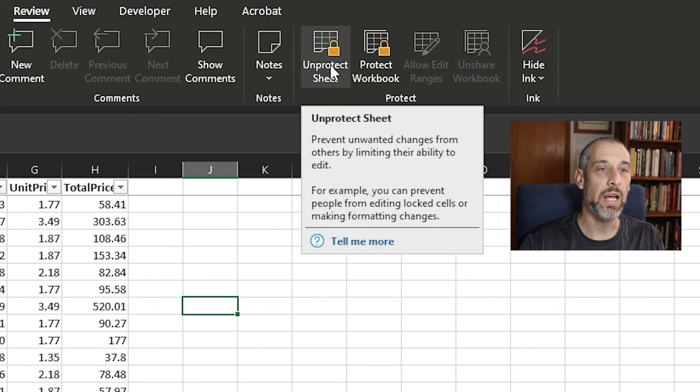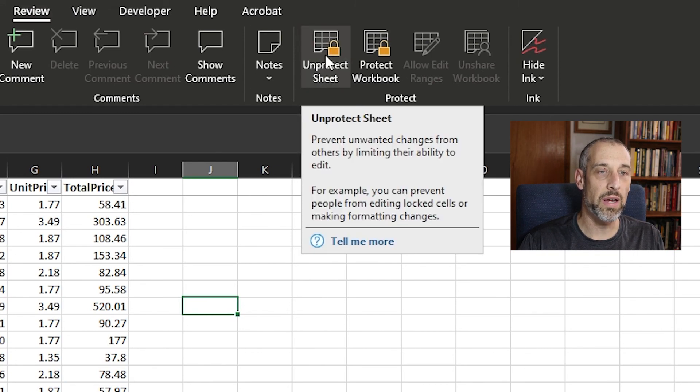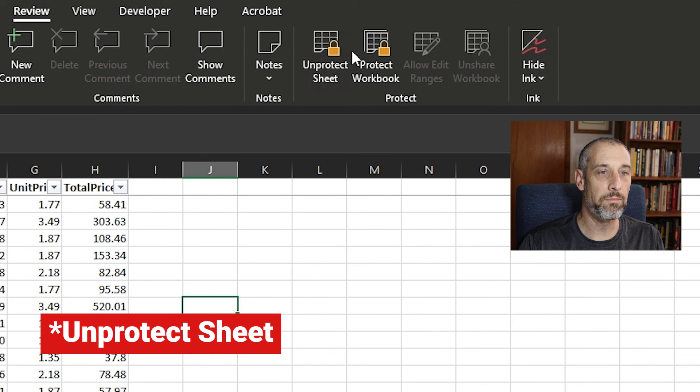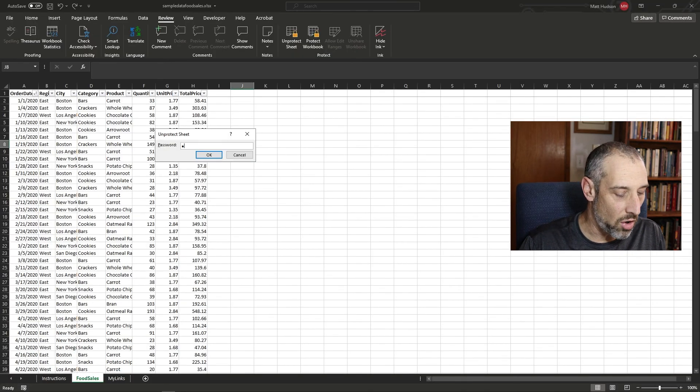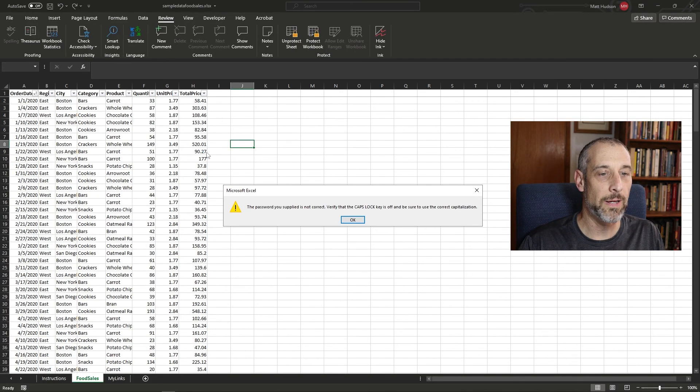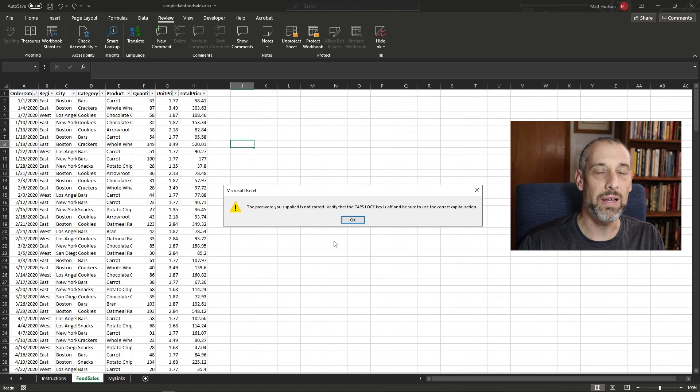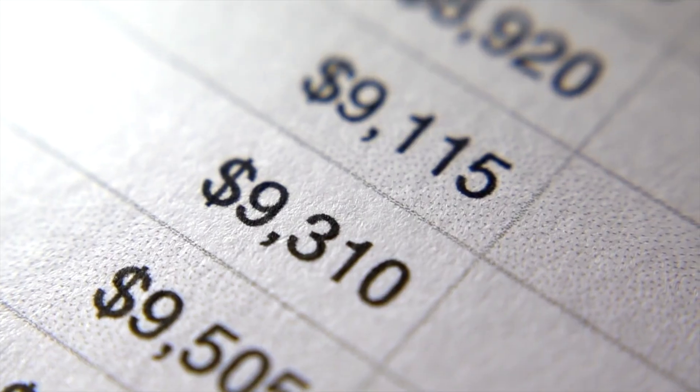If I were to go in here and click the unprotect sheet in the review tab, I could try a whole bunch of different passwords, but it's just going to tell me that the password is wrong. So what do I do in order to get into this spreadsheet that probably has vital data for your company, for your organization,